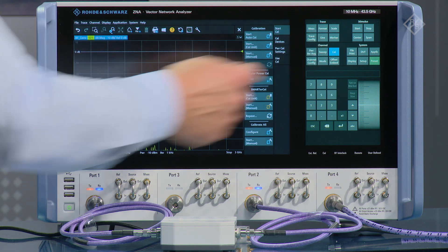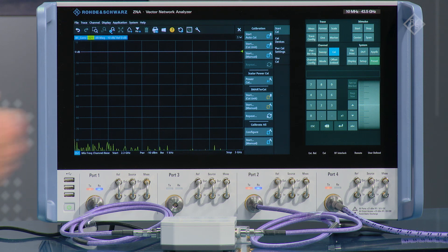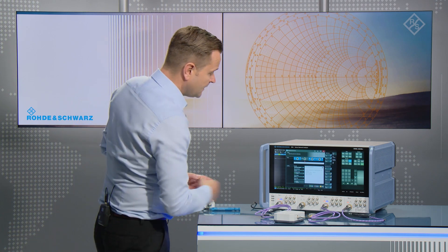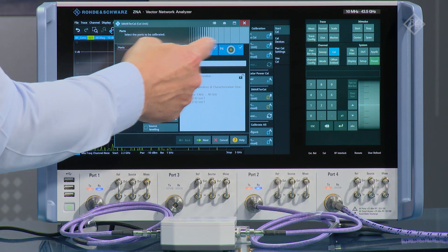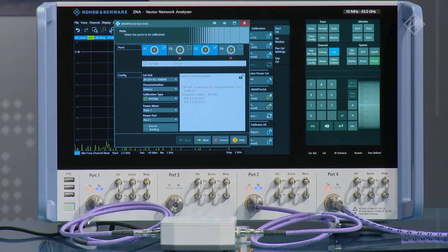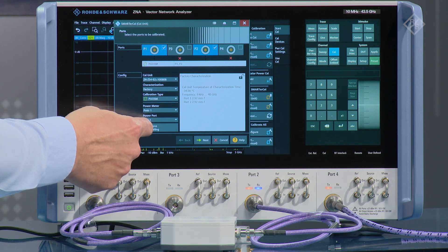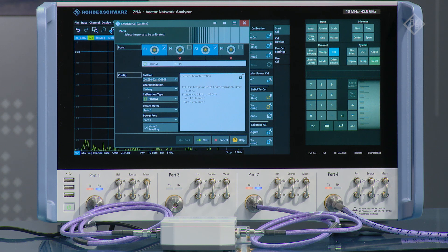In the CAL menu we're choosing a specific calibration routine called SmarterCal. The SmarterCal routine combines the S-parameter calibration and the power calibration together into a simple routine that means I only have to connect each of the standards once. Here we can see that we're calibrating port one and two. I'm going to omit port four, which is our LO port in this particular case, just to speed things up. At the bottom we can see that we're going to connect the power meter to the reference port one, and we can also choose source leveling to make sure that we get maximum flatness on the source output.